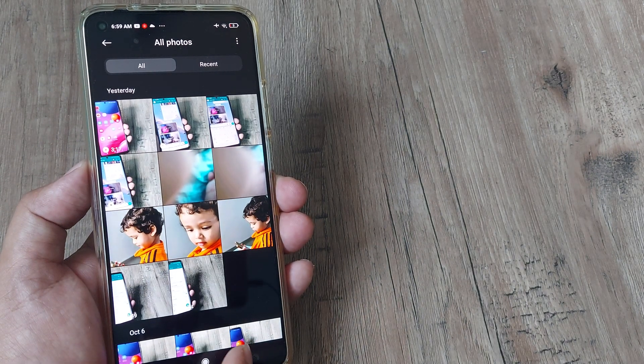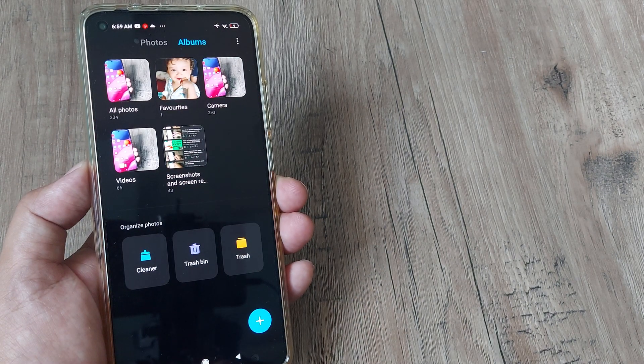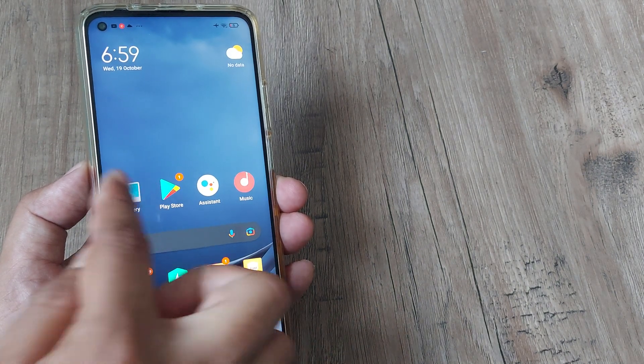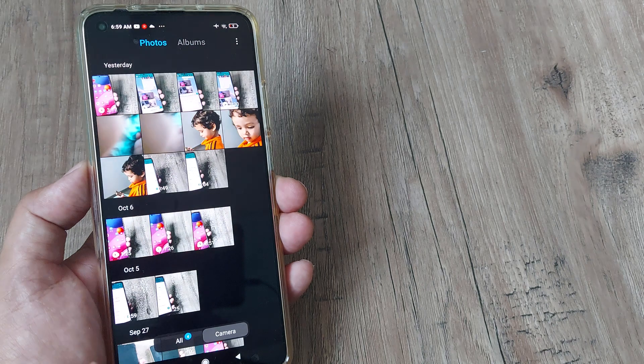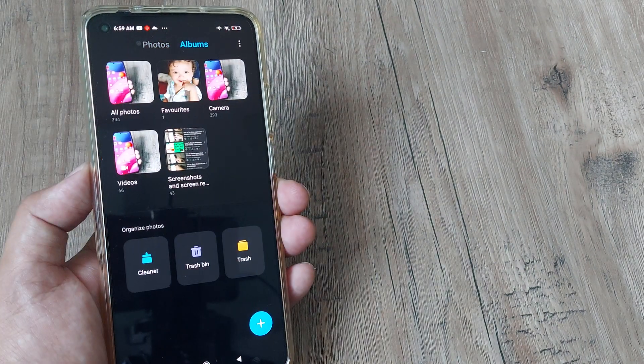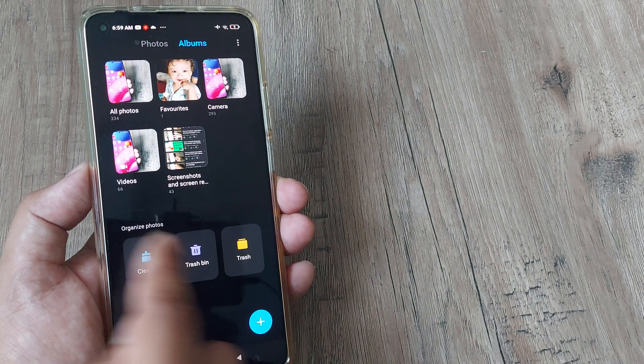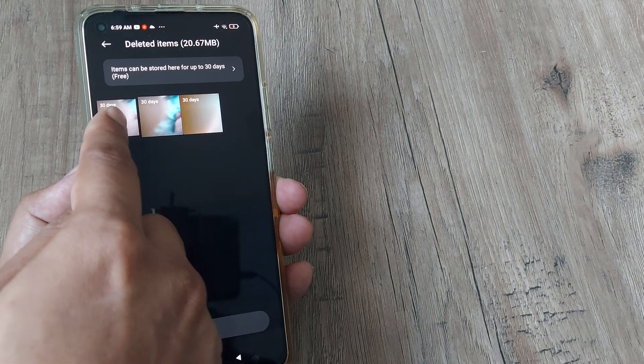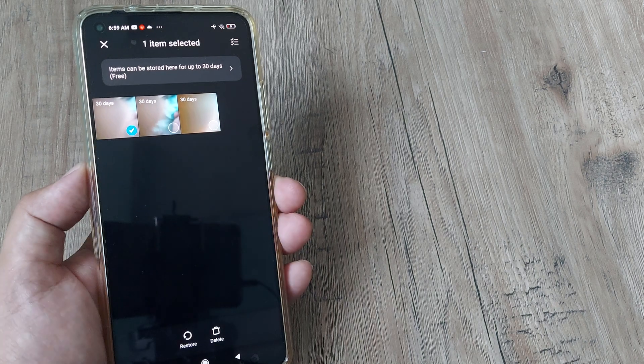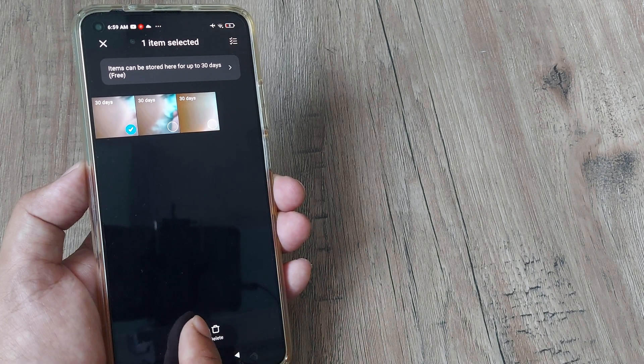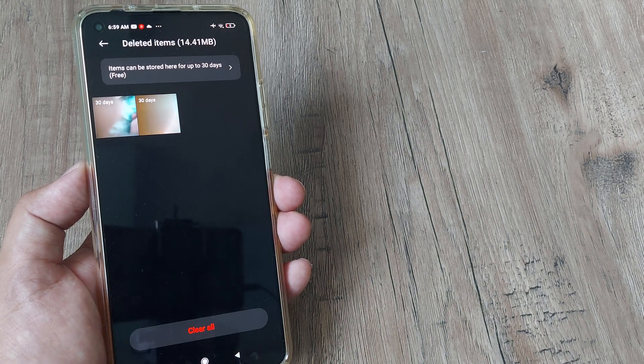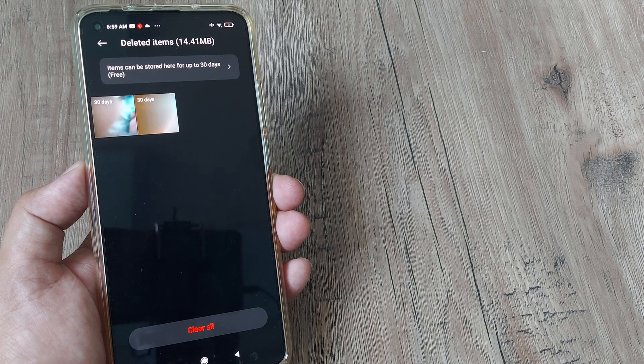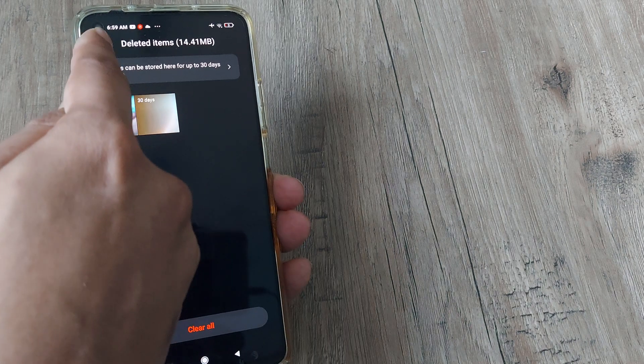So this is how simple it is. I will simply repeat the steps. We went to gallery. Inside gallery, we went to albums. Albums, we went to trash bin. And from trash bin, we selected the particular picture or the video which we wanted to restore. Then we tapped on restore. And you can see this item gets restored.